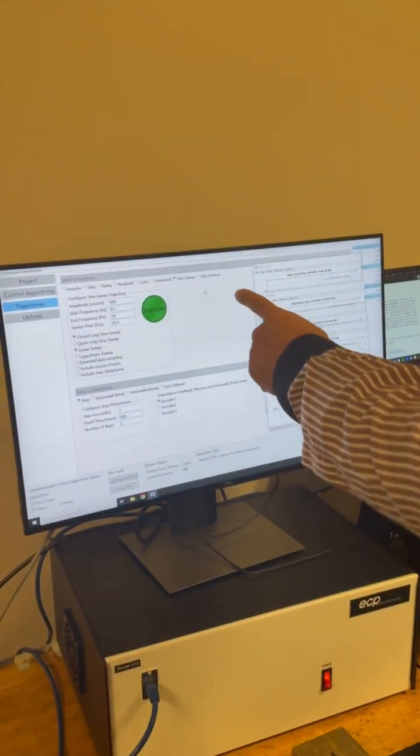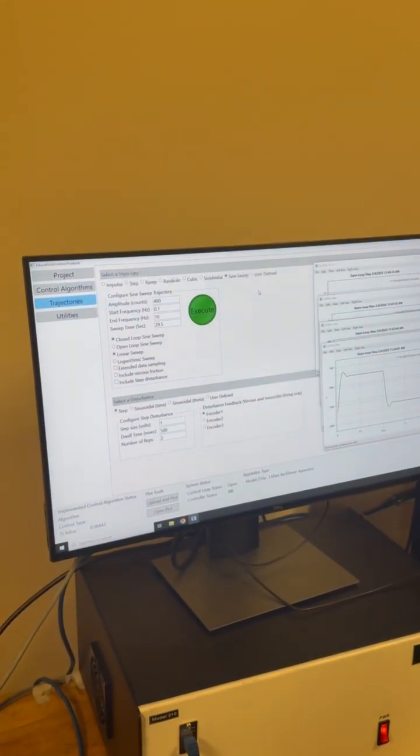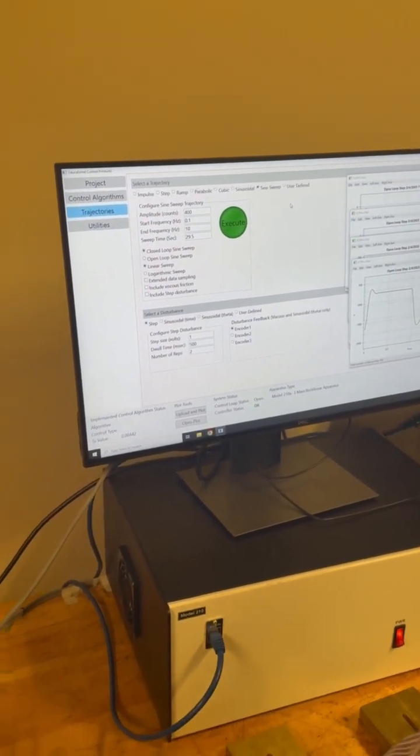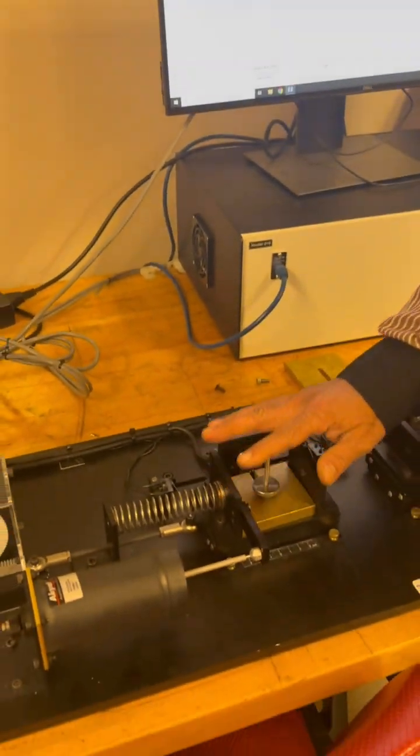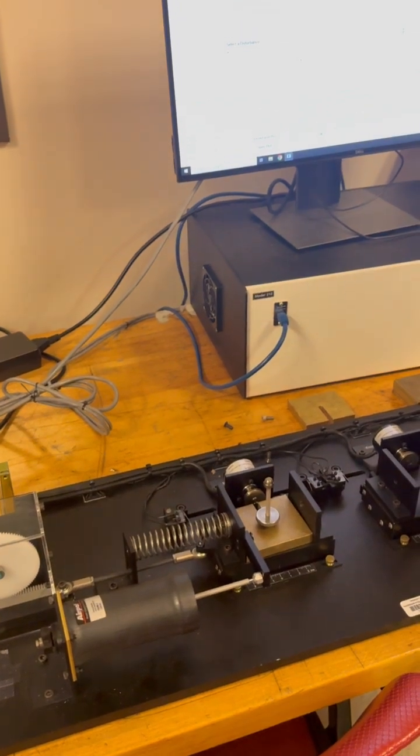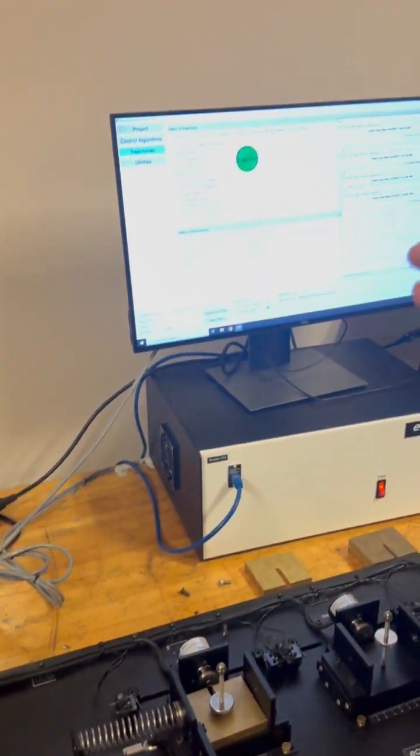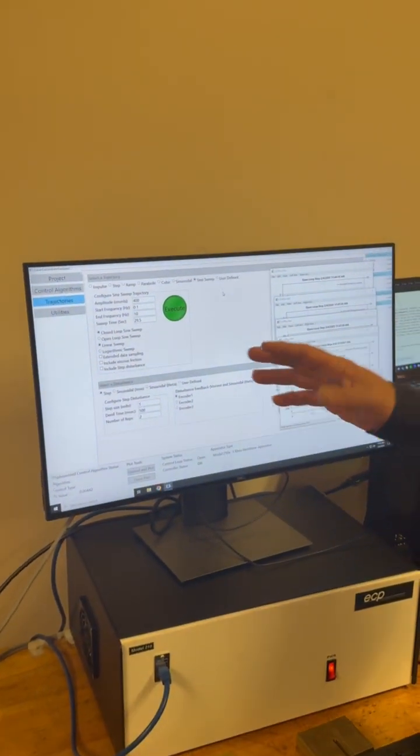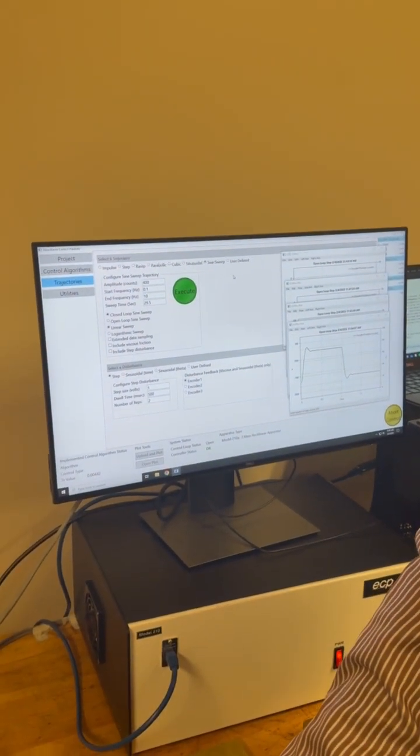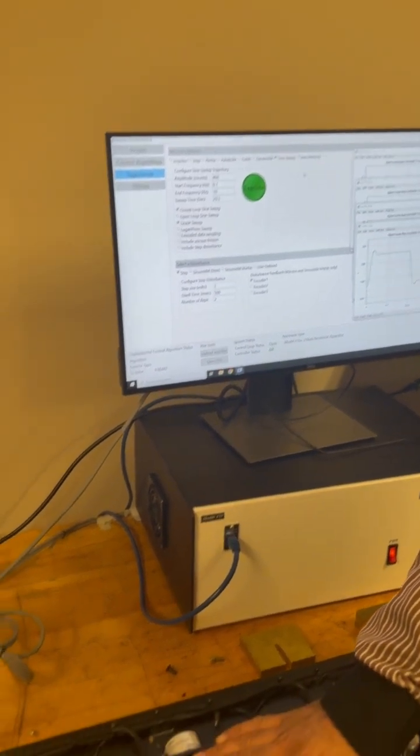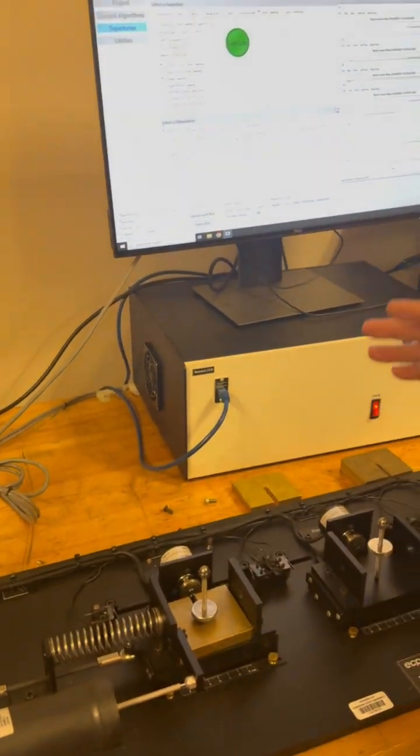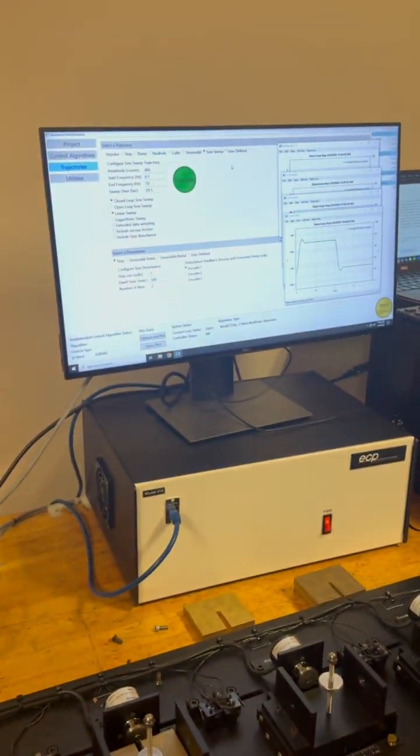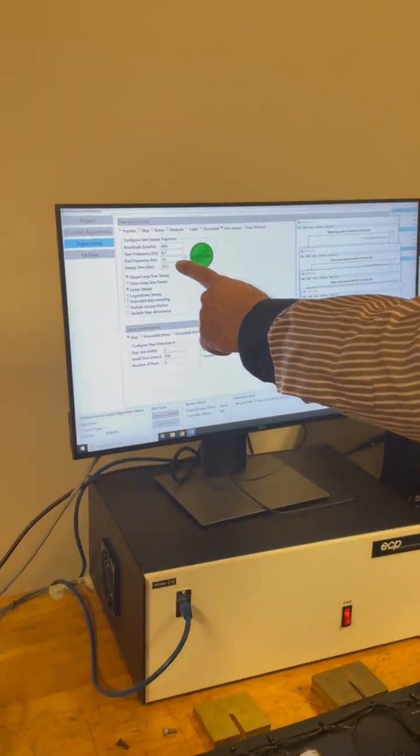Go to sine sweep. This will help us move from the smallest frequency to the largest frequency. We have to calculate the resonance, which is around 4 Hertz, so I'll give a range starting from